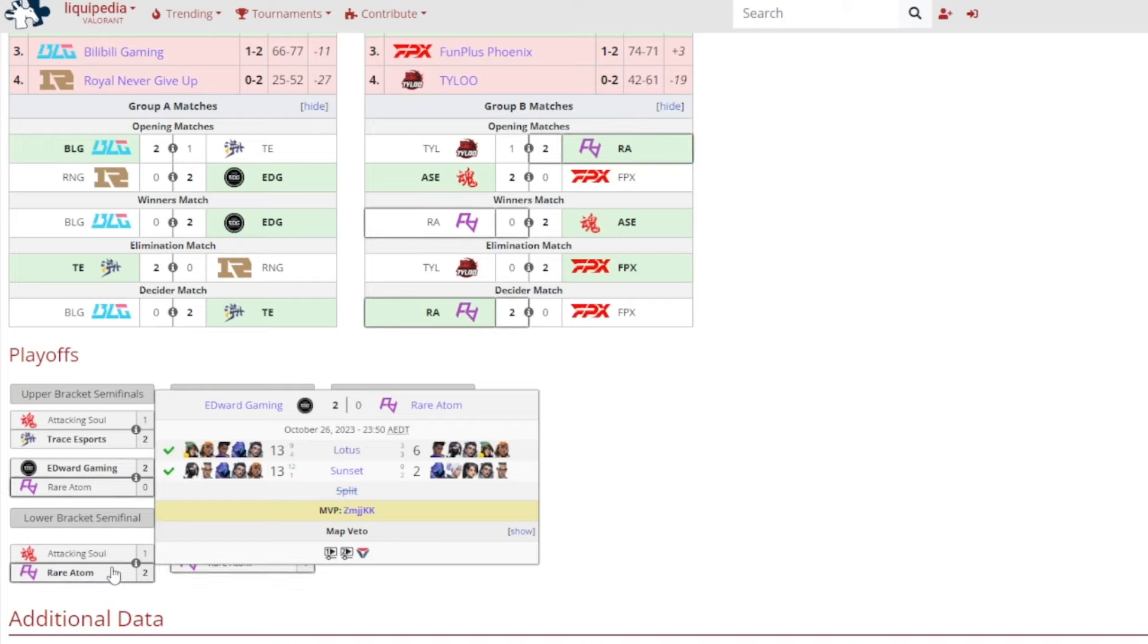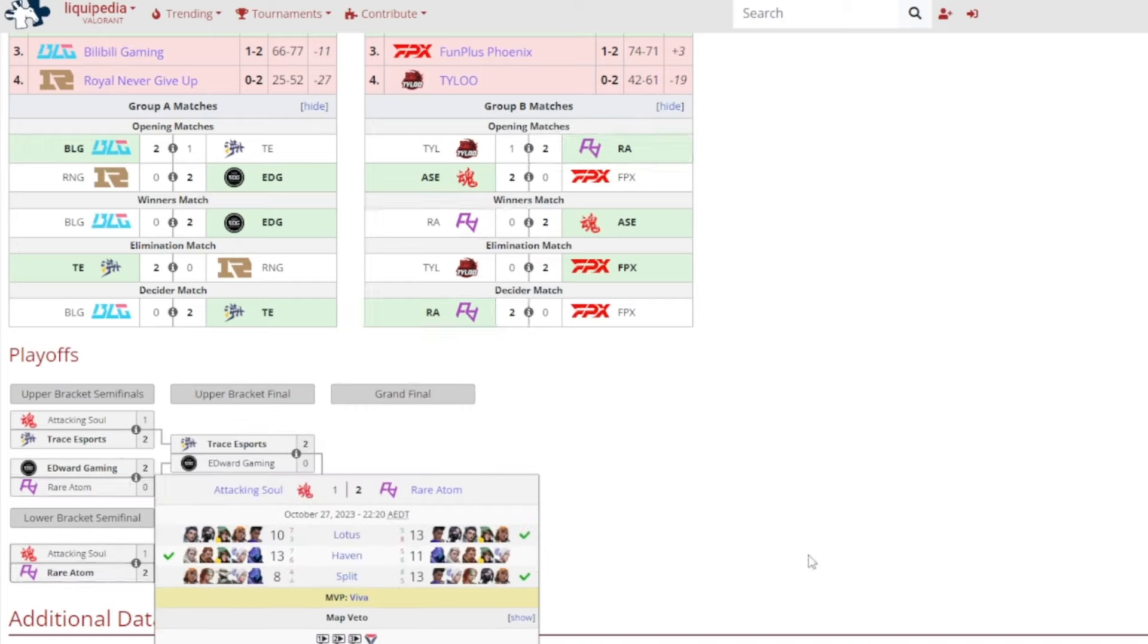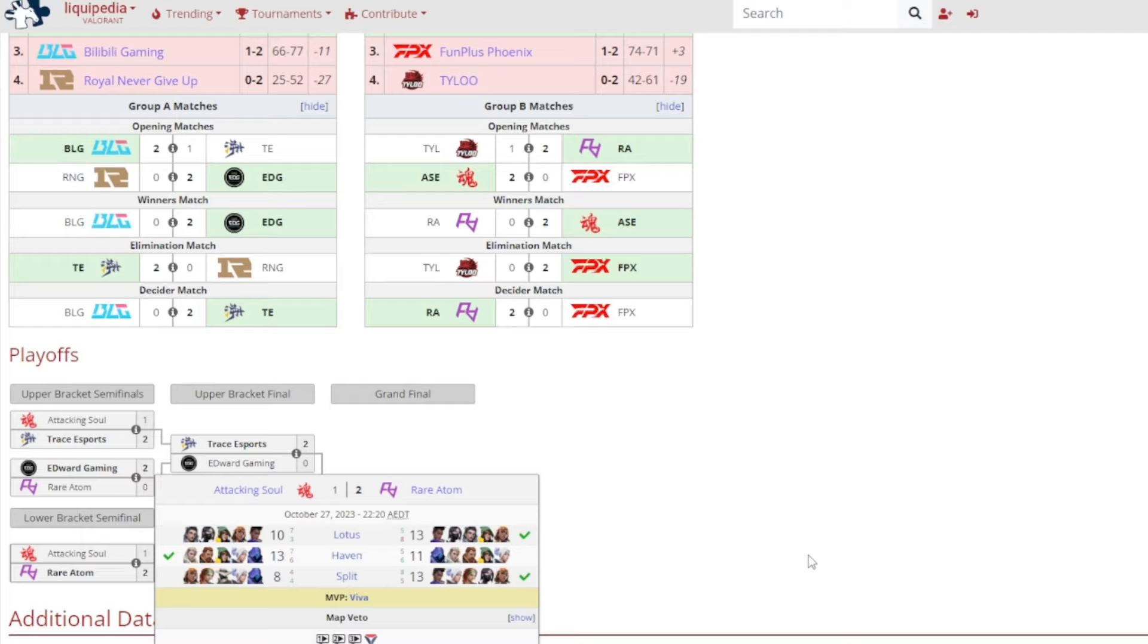Lower bracket semi-finals now, Attacking Soul Esports, they lost to Rare Atom to be eliminated from the playoffs to finish 4th place. 13-10 on Lotus for Rare Atom, 13-11 on Haven for Attacking Soul, and then 13-8 on Split for Rare Atom, and Viva getting MVP.